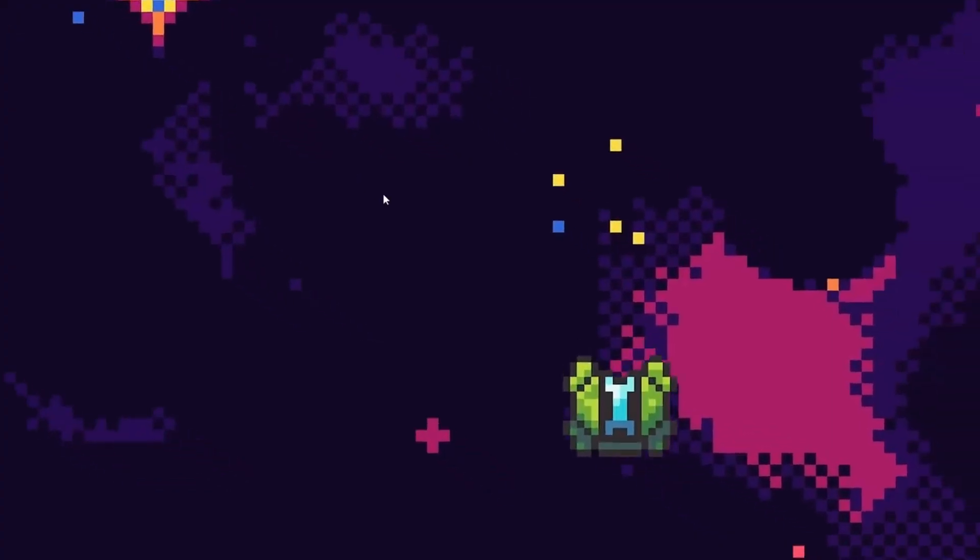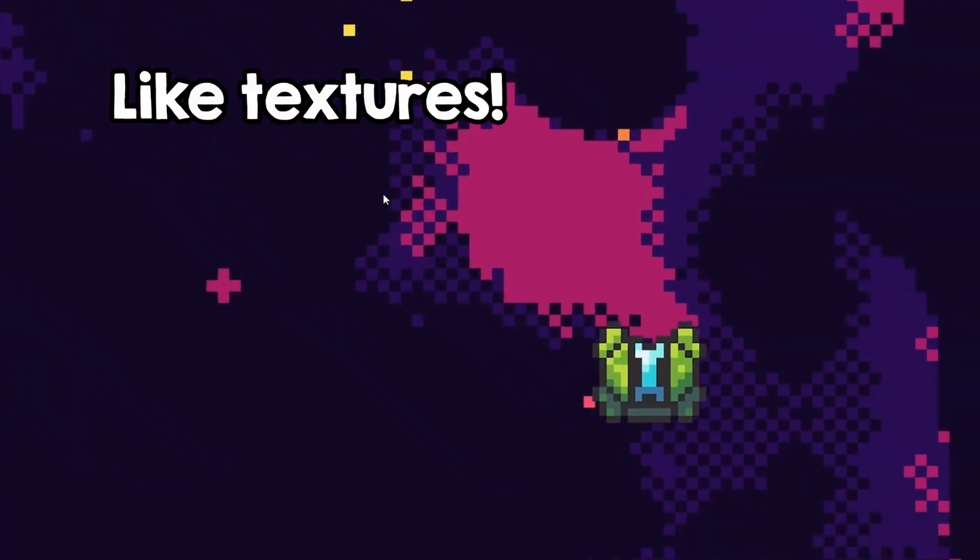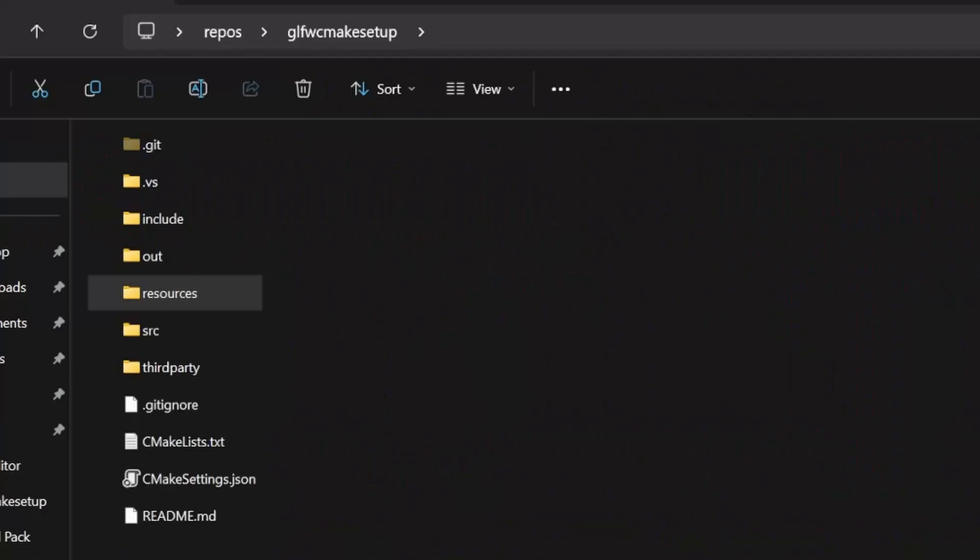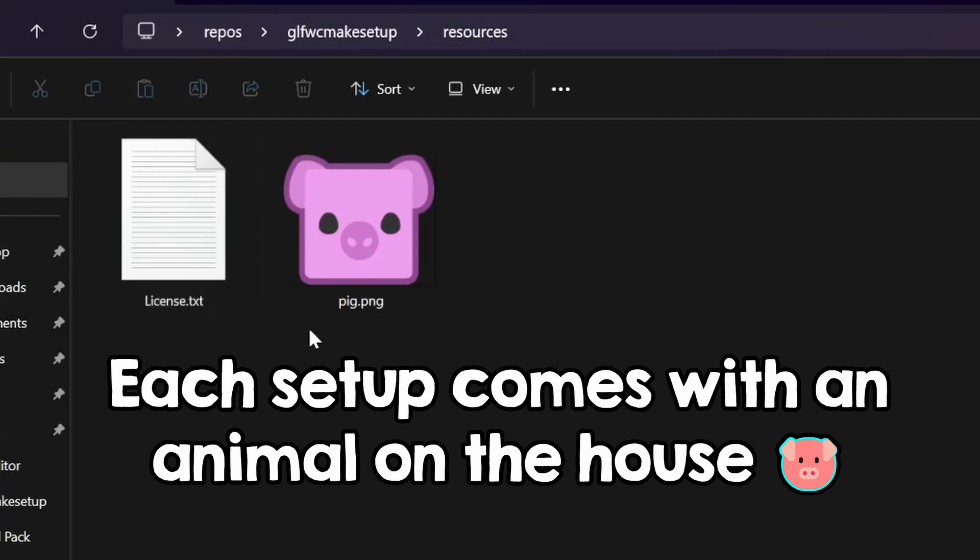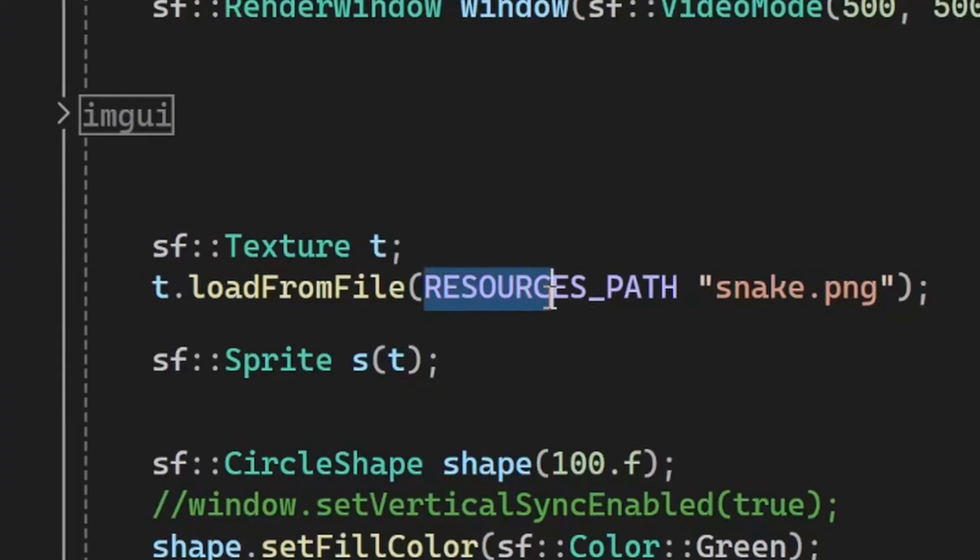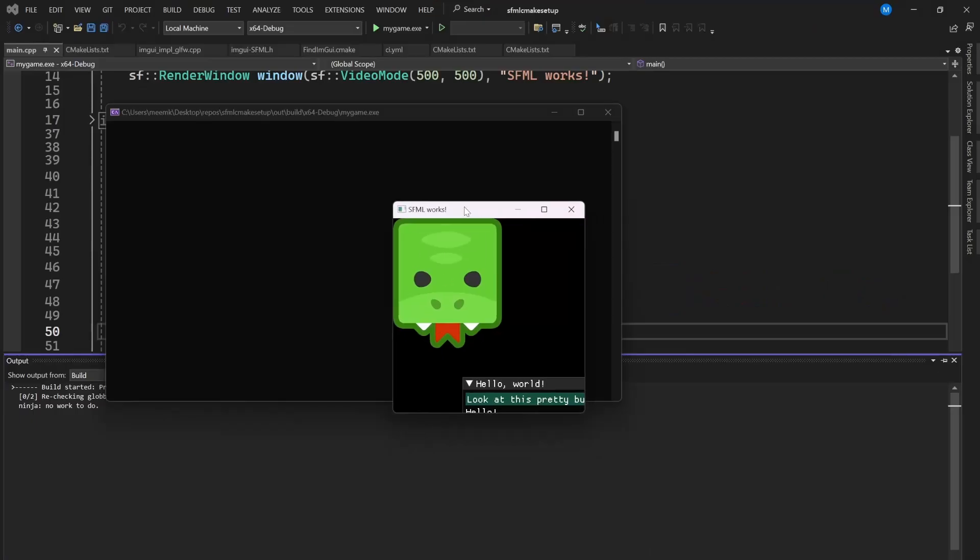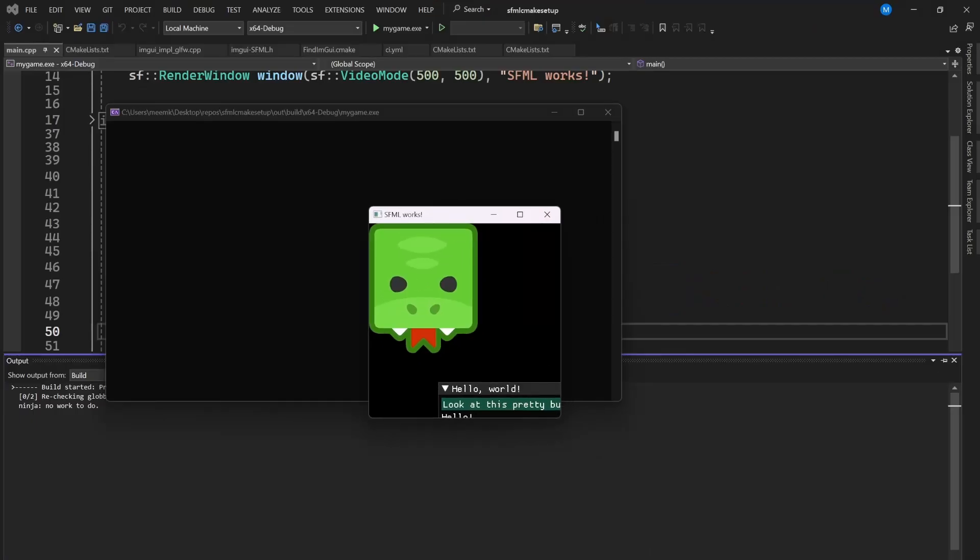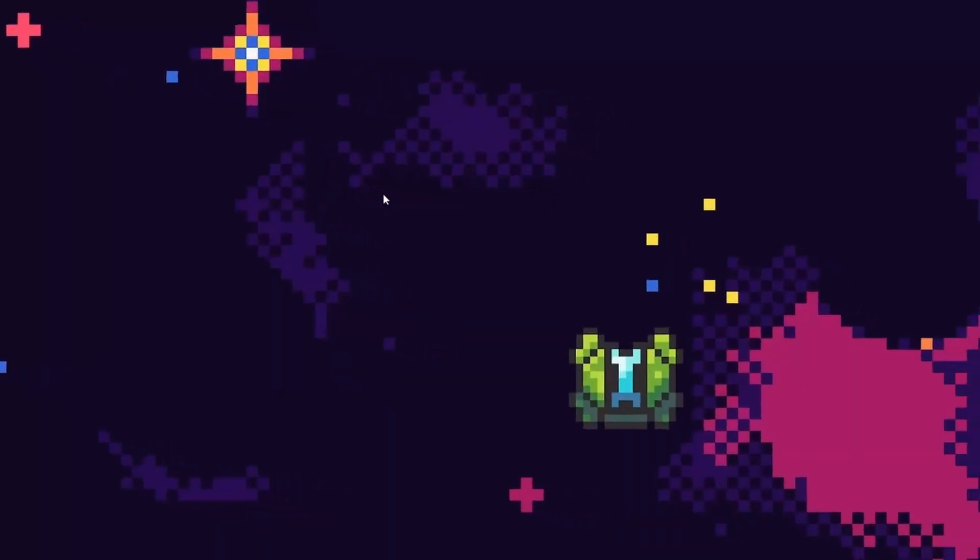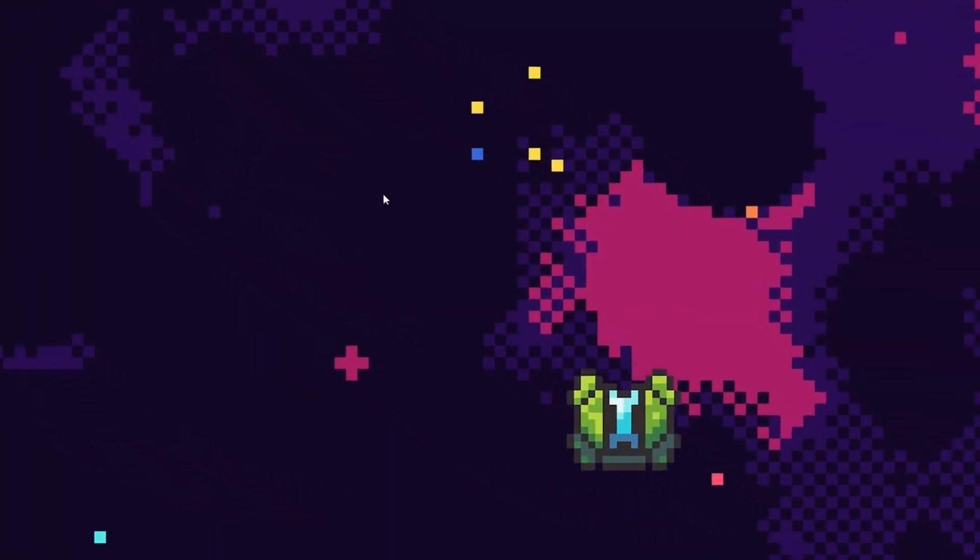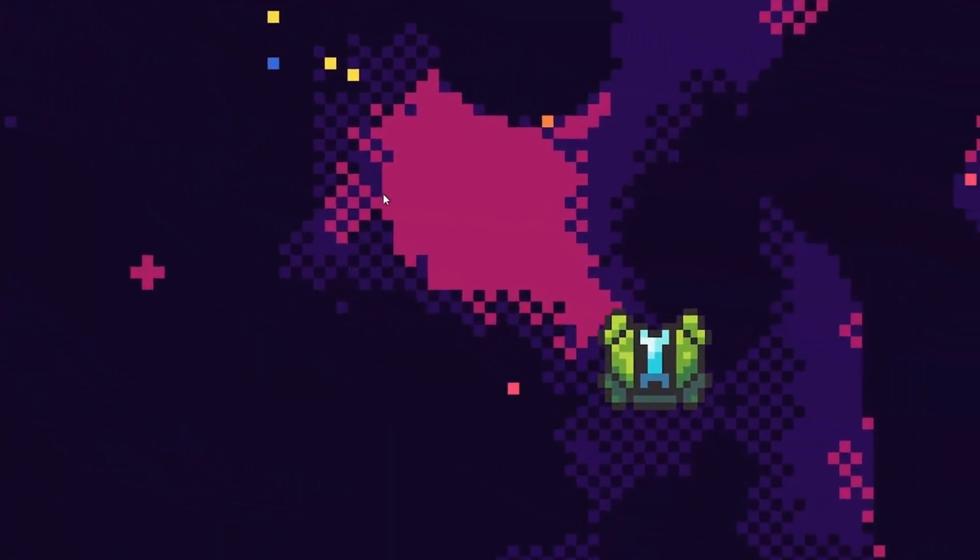One more thing, in order to load files, you place them inside this folder, and then use this macro to open them. It's a workaround an annoying CMake thing that I won't get into details.